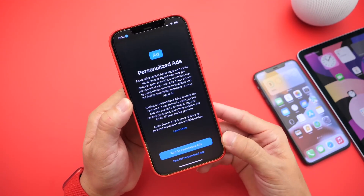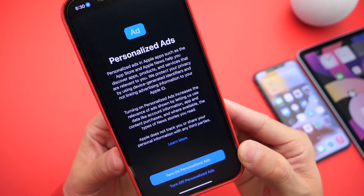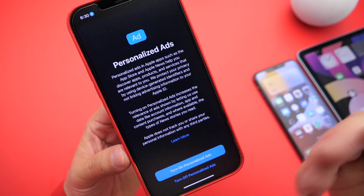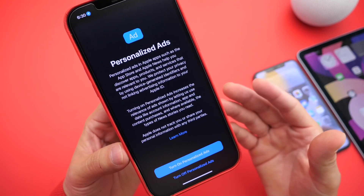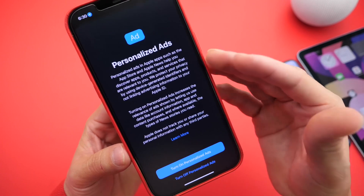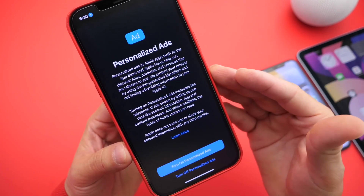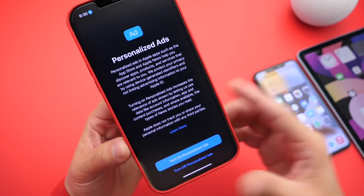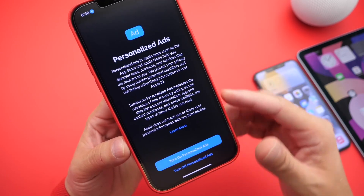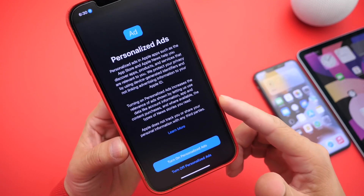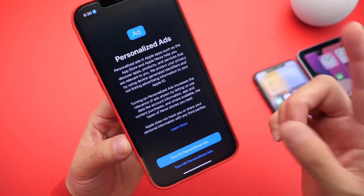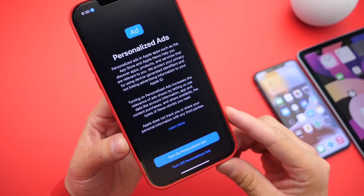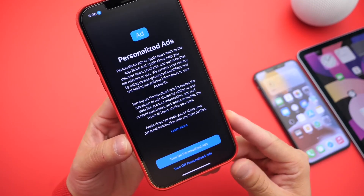Apple has now prompted users within the App Store with personalized ads, which will be more relevant to you. If you enable personalized ads within the App Store or the Apple News application, you'll get more relevant ads depending on the things that you search and like across Apple's ecosystem of applications. Apple describes how this works and how your data is being protected. When you launch the App Store, you'll see the option to enable personalized ads for more relevant ads.